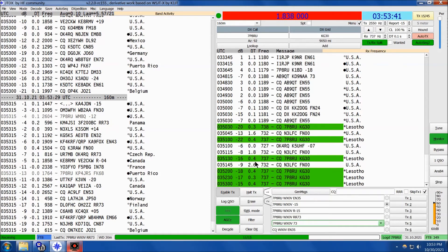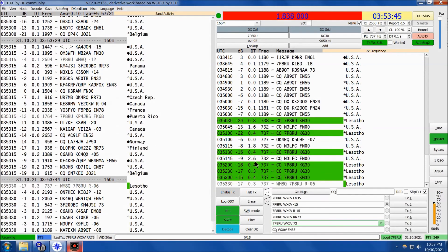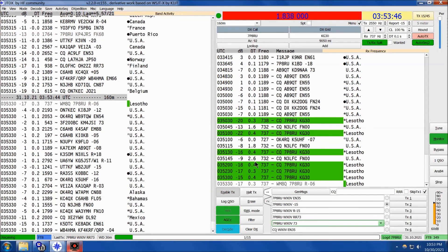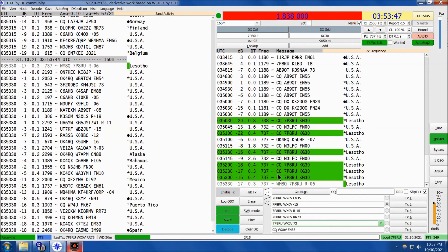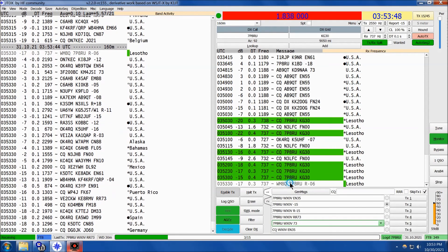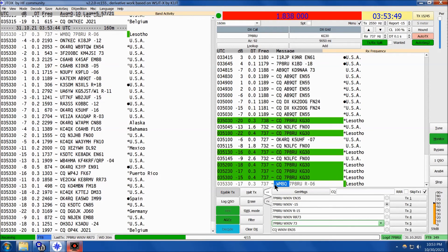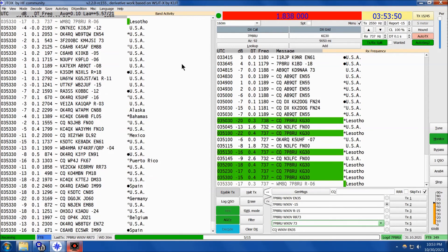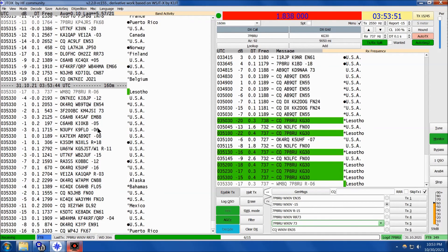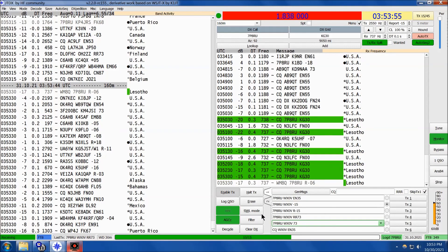This time now on 80 meters, you just saw the decodes on 160, but here are some live decodes on 80, and it looks like he's going to get a WM8 in his log. So this is 80 meters, not 160 as the software indicates, so there you go.